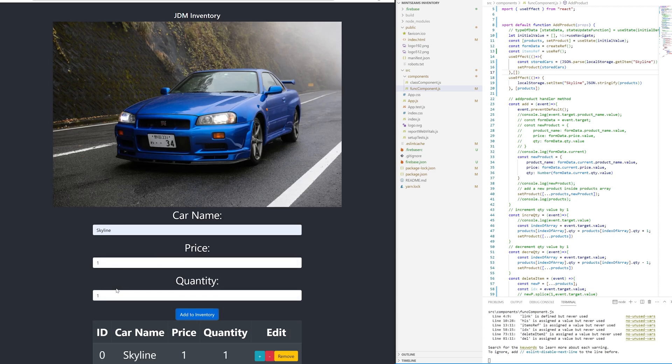Okay, so now we have a Skyline here, cost us only a dollar. And every time we refresh, it saves our data, which is great.